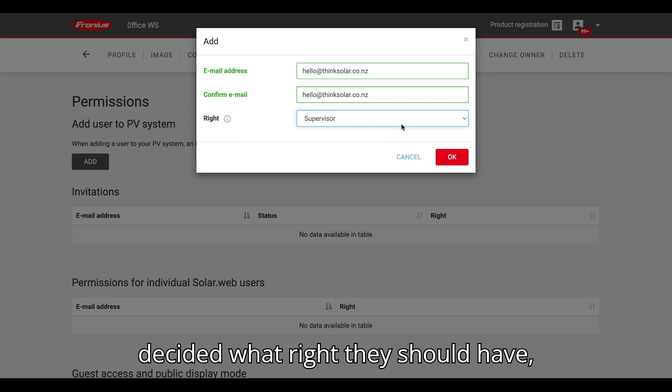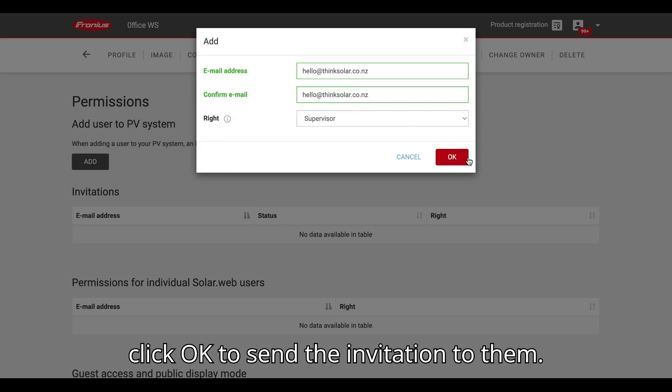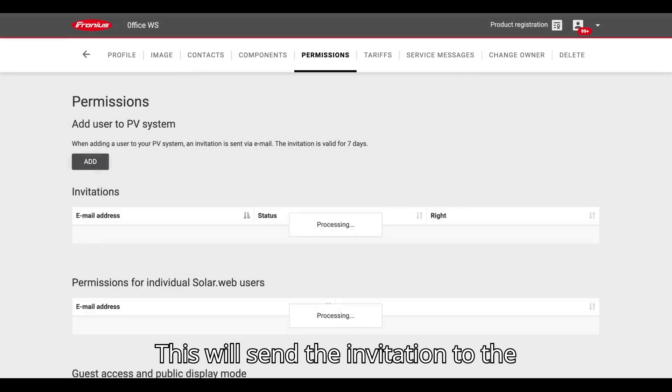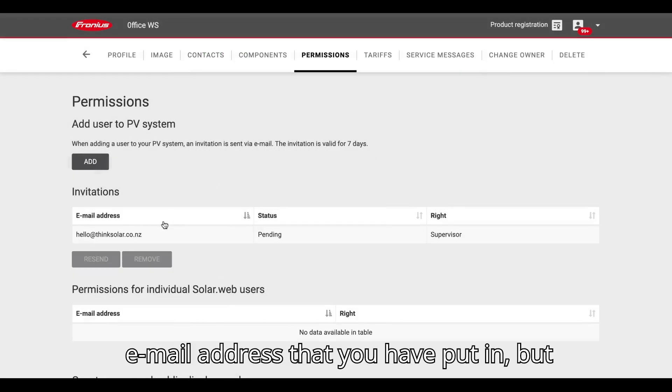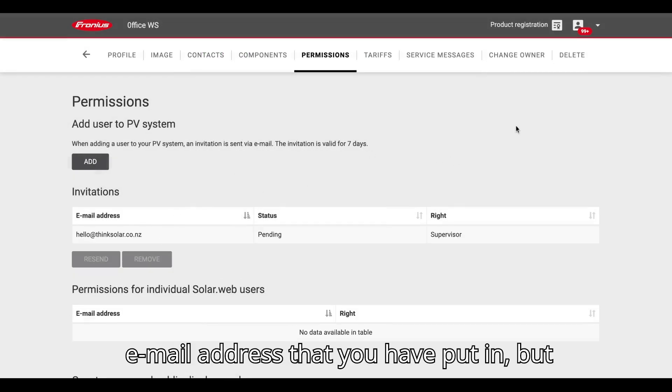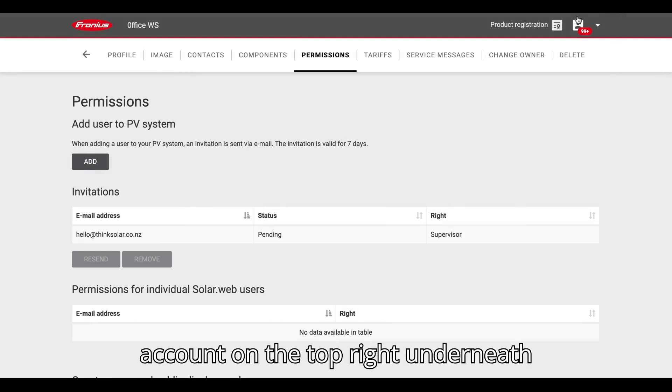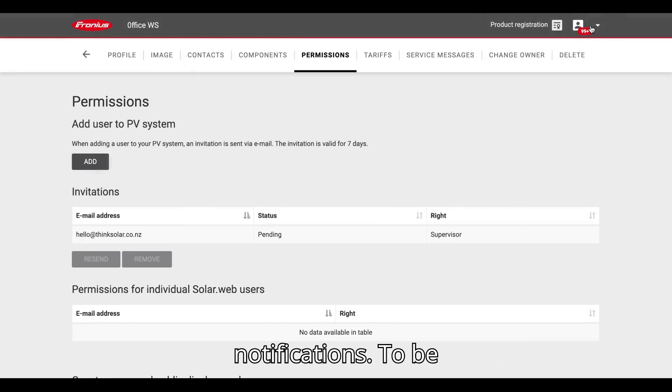Once you have decided what right they should have, click OK to send the invitation to them. This will send the invitation to the email address that you have put in, but it will also appear on their SolarWeb account on the top right underneath notifications.